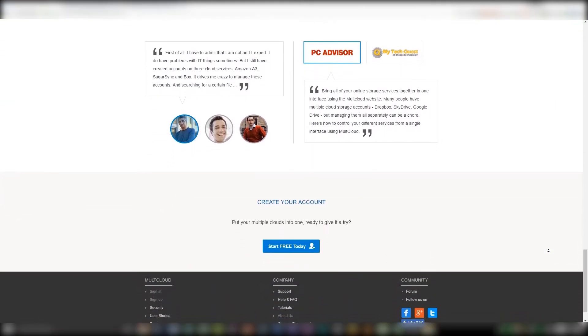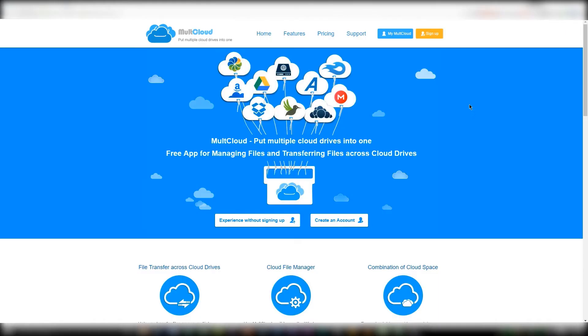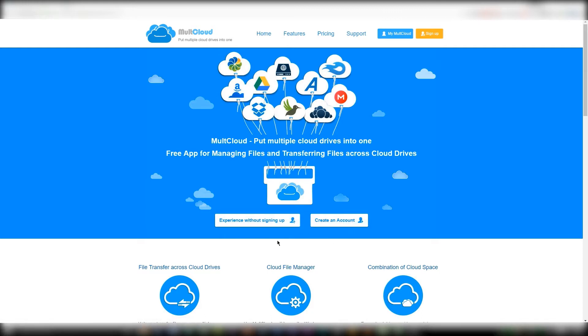Nevertheless, I proceeded to navigate to their website, which I will post in the description below. Once you arrive at the website for the first time, you basically are greeted with two options: one is to experience the service without signing up, and another is to create an account.